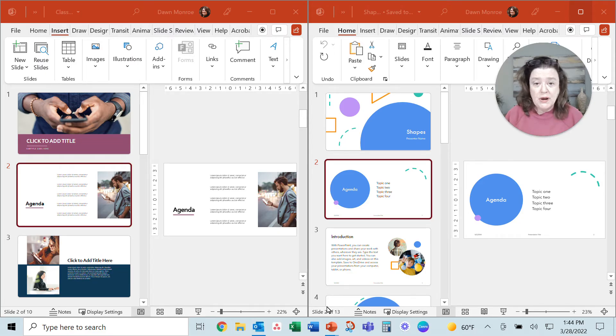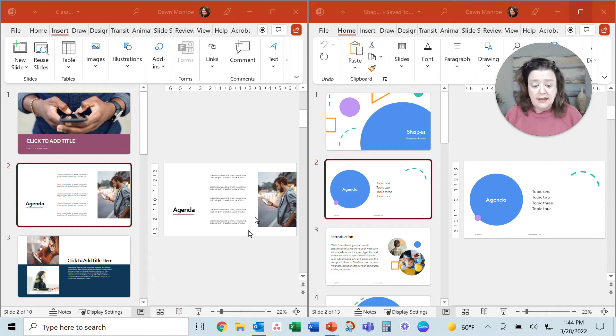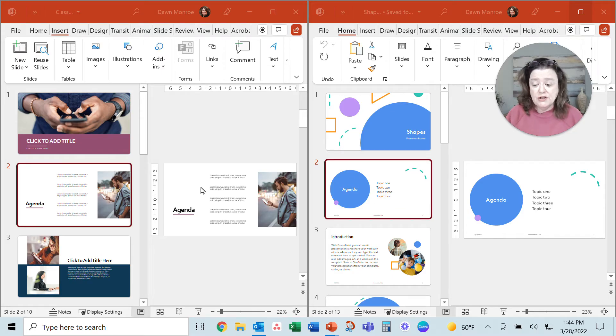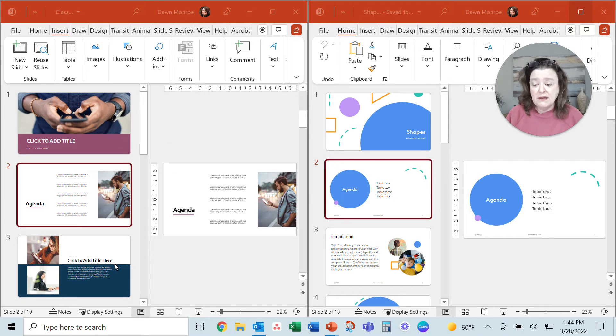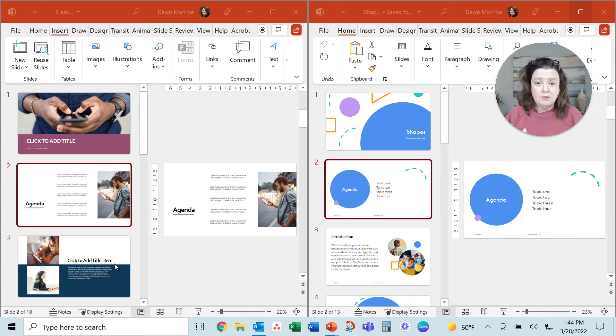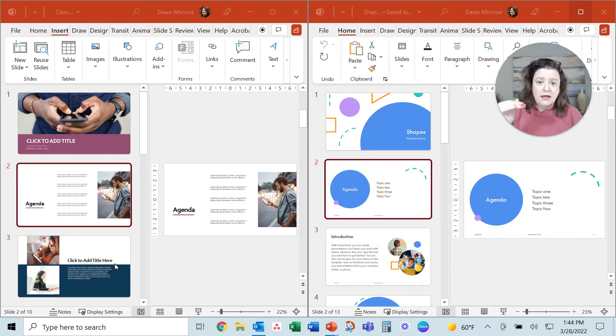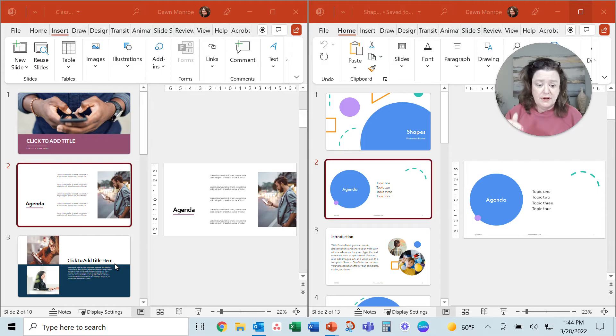So I've got two PowerPoints open here and let me just show you how this works. Usually when you copy and paste into another PowerPoint, it picks up the slide formatting that is previous to it.